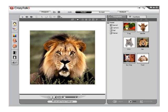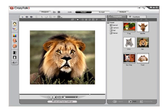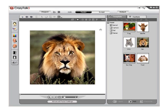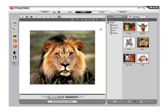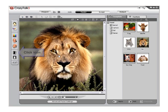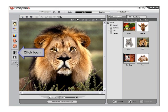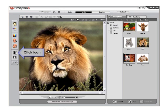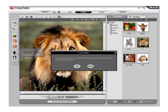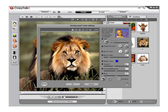Open CrazyTalk 5.0 and after fitting an image with a background, you may see the background image move with the head and face animation. To keep the background static, click on the Background Mask Editing icon to launch the Background Mask Editing menu. For this tutorial, we are using the Lion model from the Animal folder.